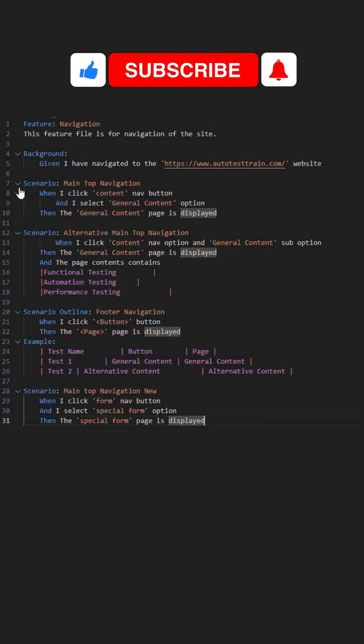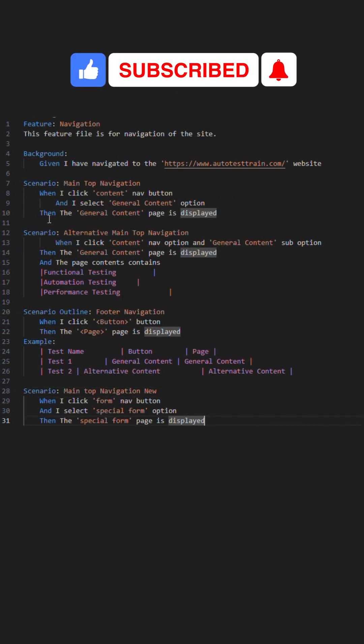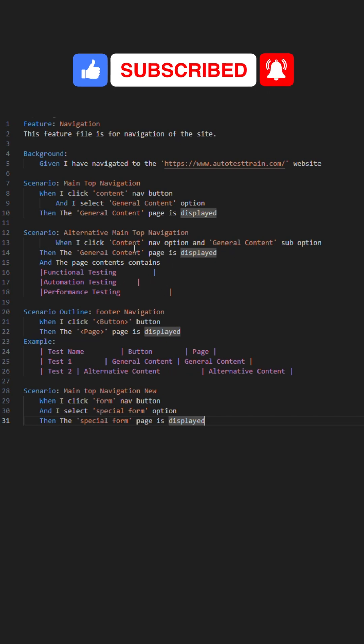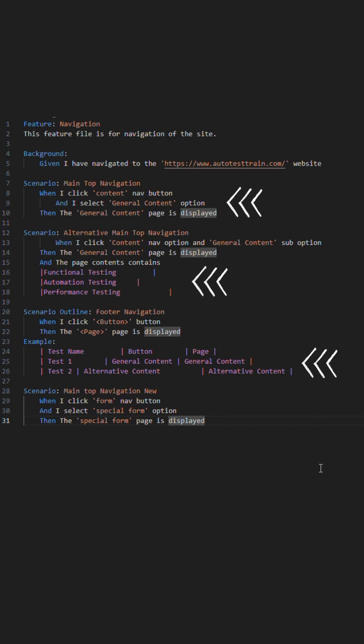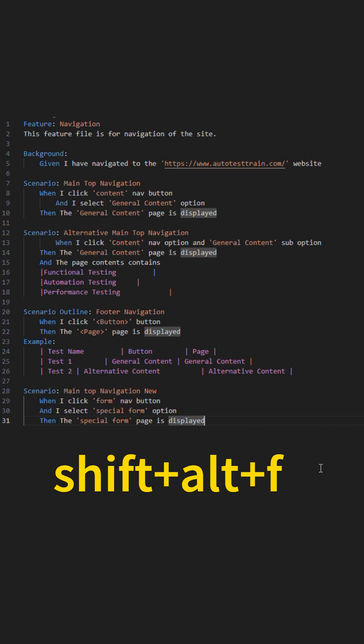Next shortcut is useful for when you are generating your Cucumber feature files as it can sometimes be a pain with clean formatting and especially when you are dealing with tables. A quick shortcut to aid in this is Shift plus Alt plus F.